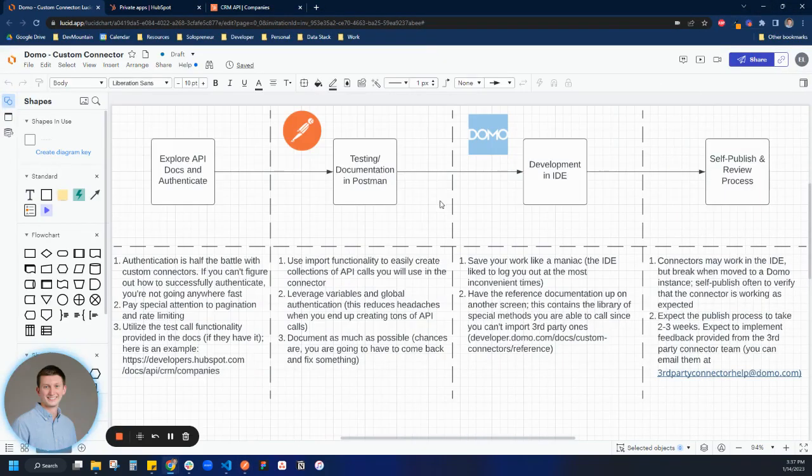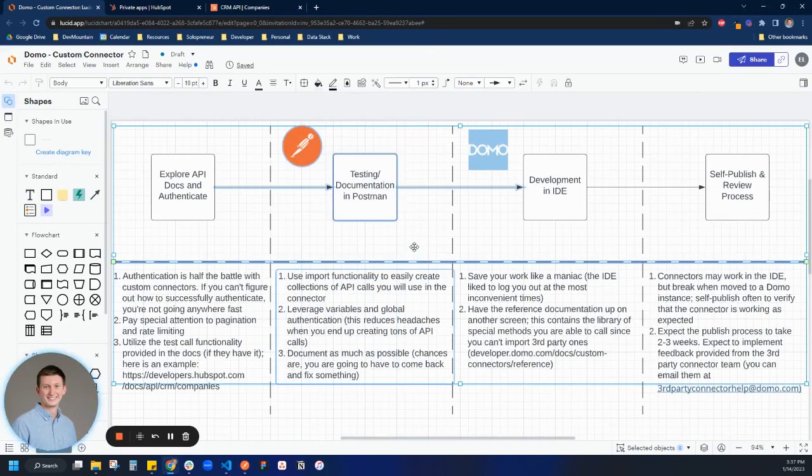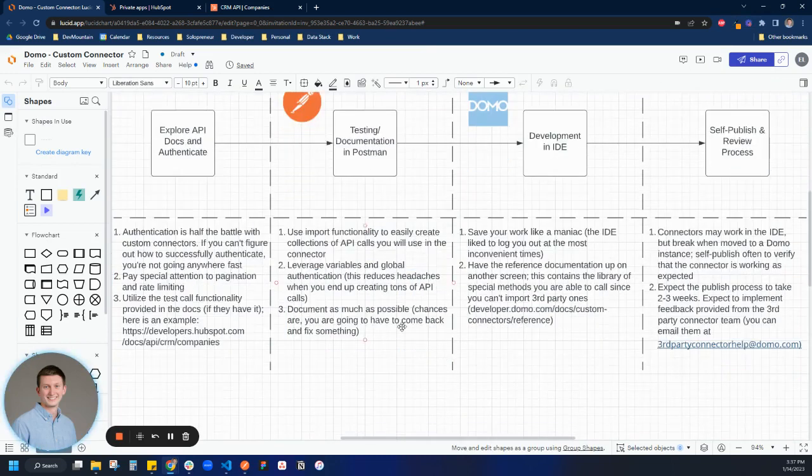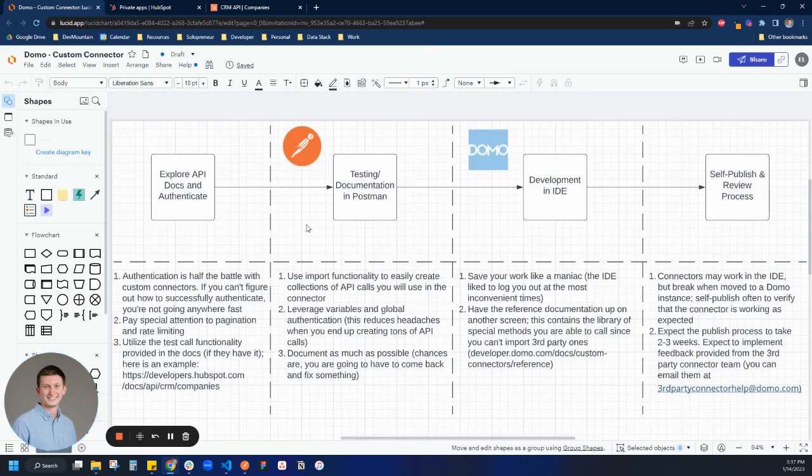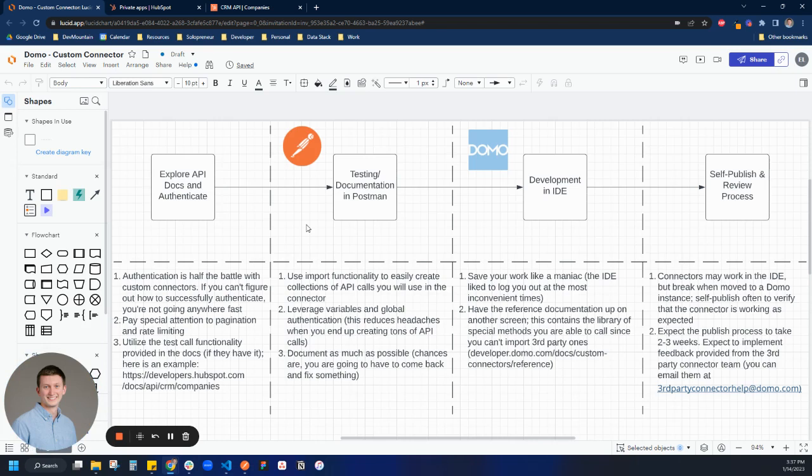A caveat here is a lot of people think that maybe this second step isn't entirely necessary. I would highly disagree because chances are you're going to have to come back and make updates to the connector. Maybe you have to make a new report. Maybe the API changes from v2 to v3. Lots of things can happen. And so in this case, this step is very critical.